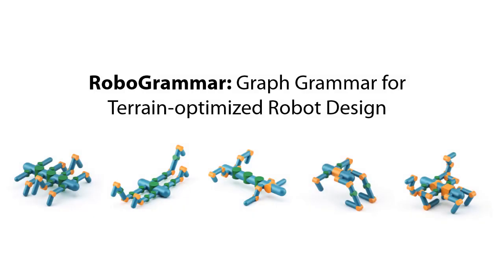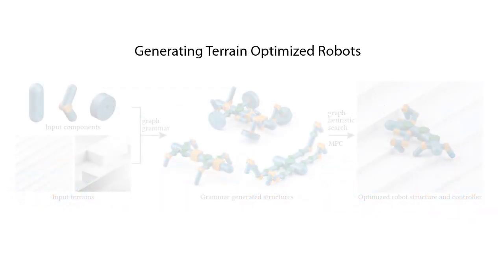In this video, we introduce Robogramma, a graph grammar for terrain-optimized robot design. The goal of this framework is to generate terrain-optimized robots.